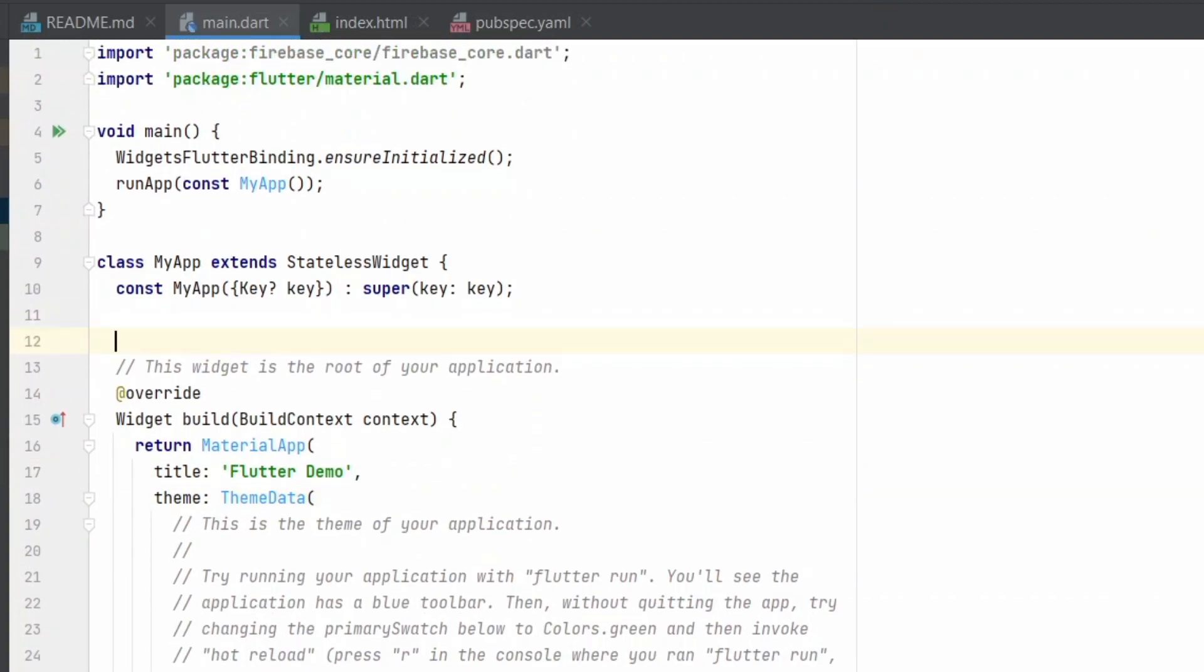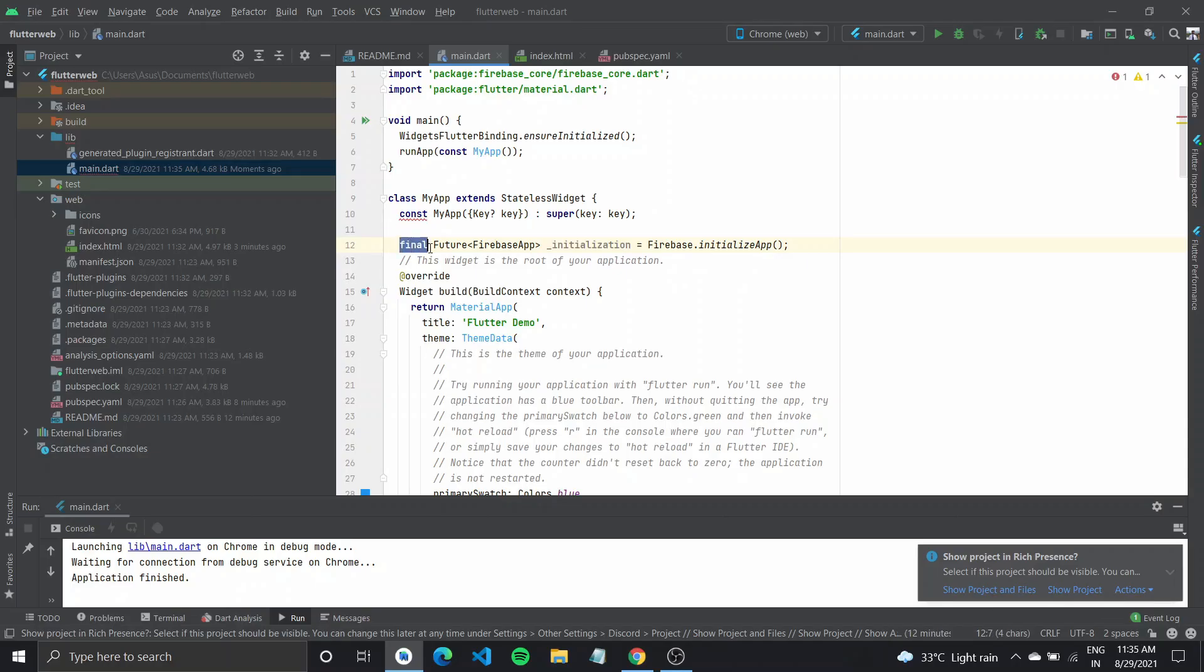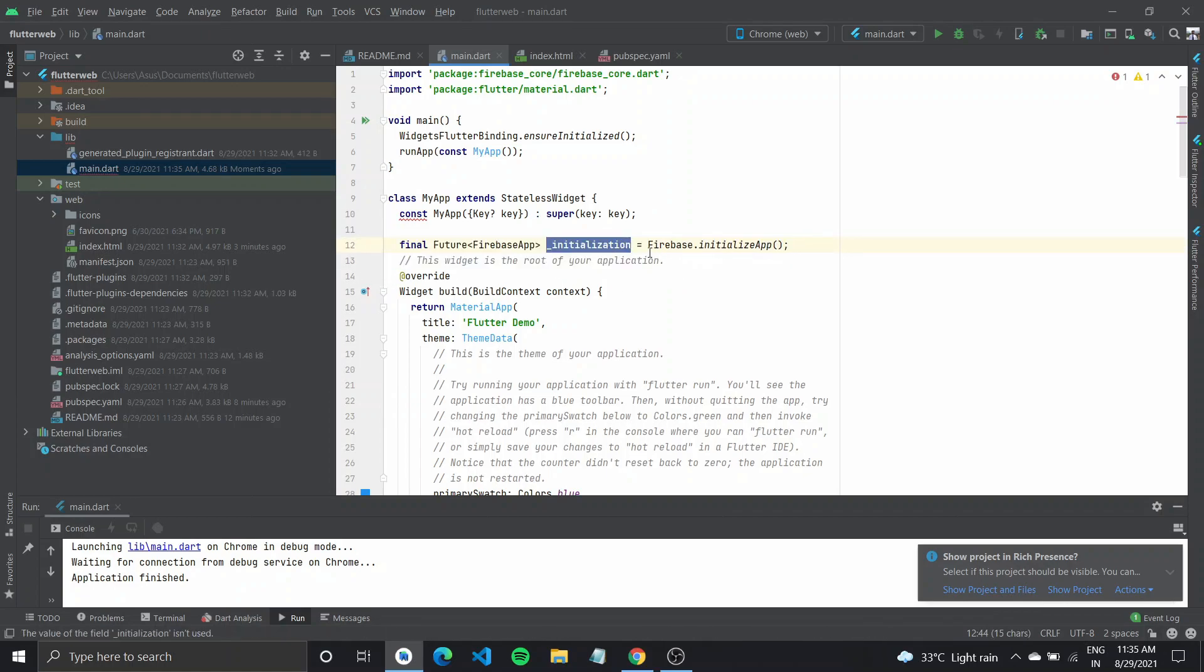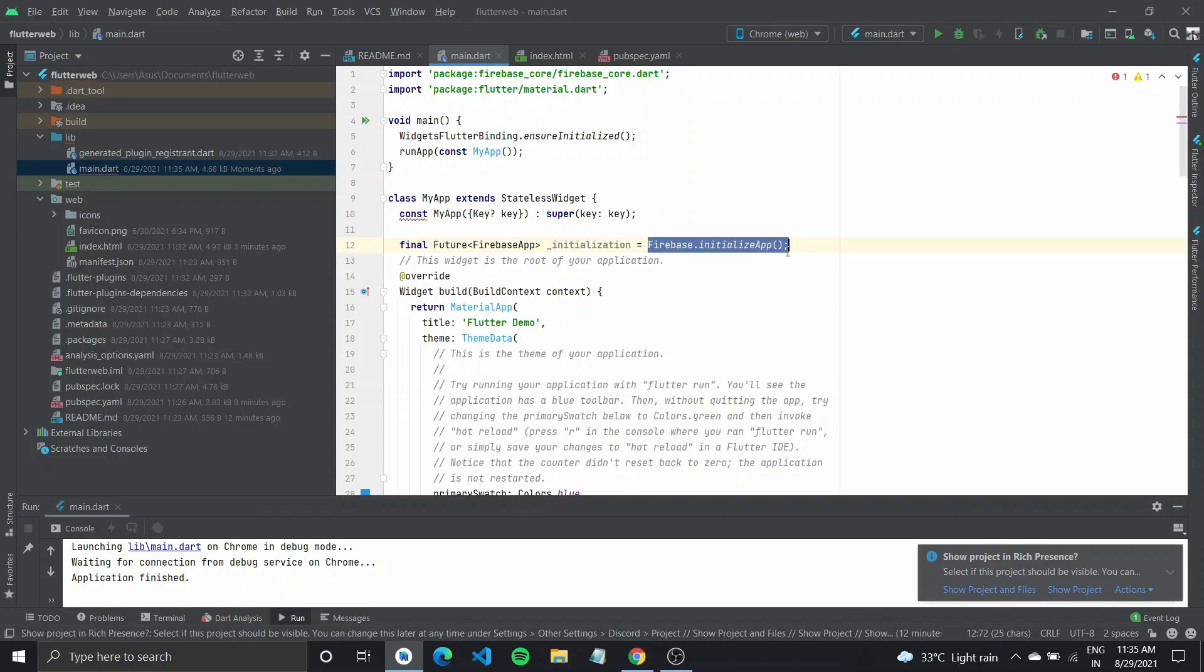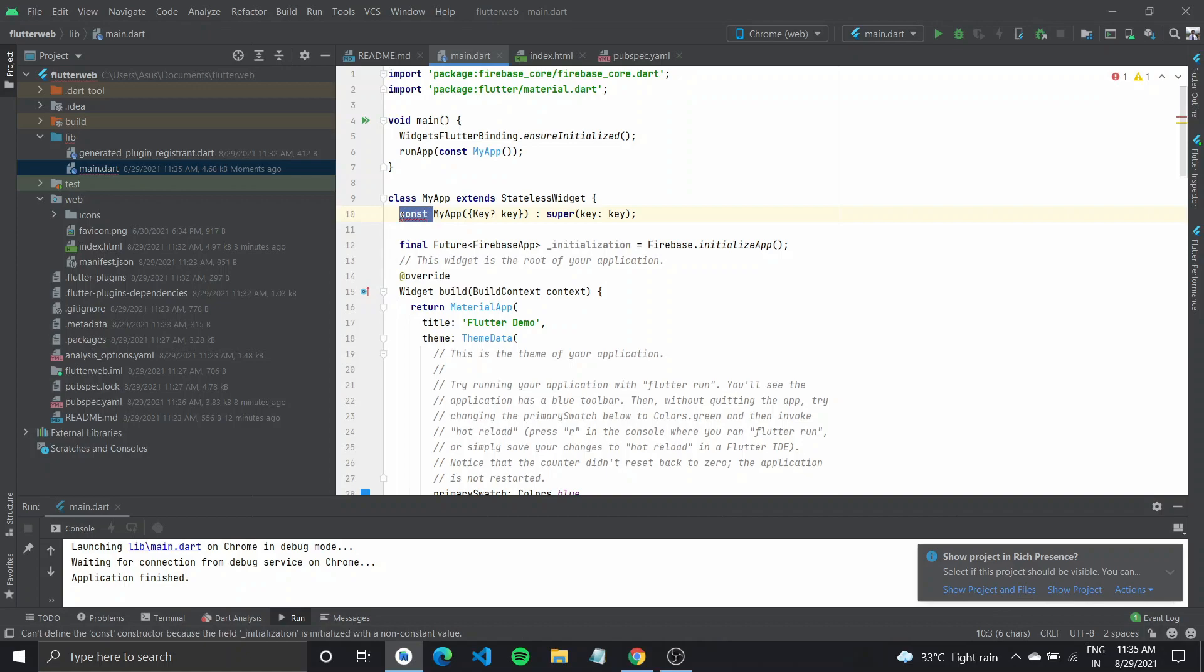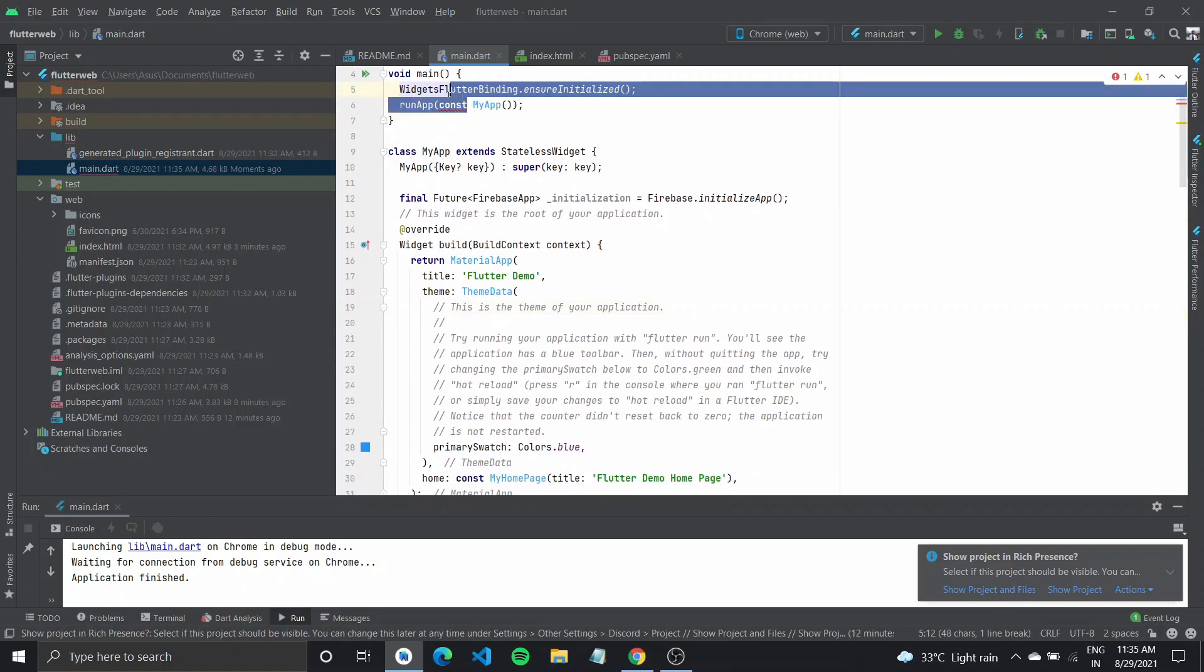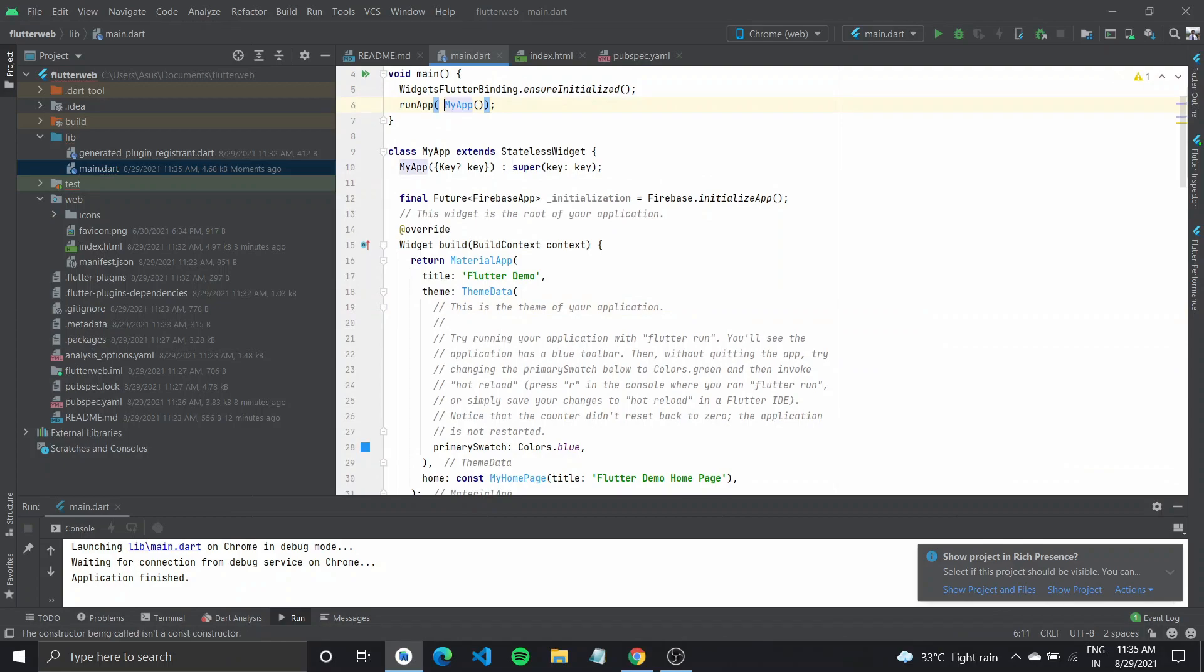you need to create a future called initialization, which would initialize our Flutter app. You'll add a line called final future Firebase app initialization, which would basically be Firebase.initialize app and get rid of this const keyword. And the one up here as well.